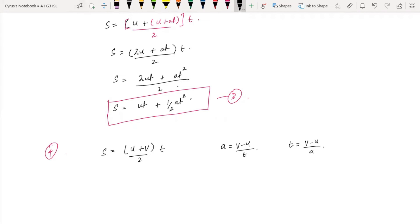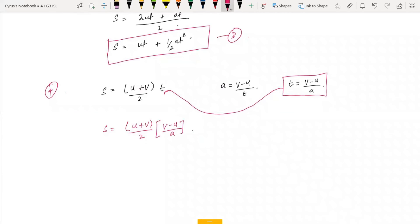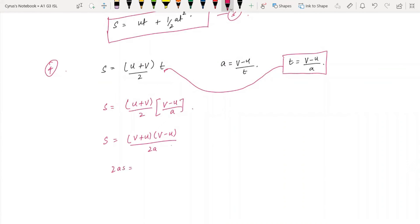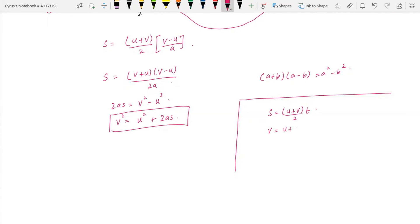Substituting T = (V − U) / A into S = (U + V) / 2 × T, we get S = (V + U)(V − U) / 2A. Using the identity (A + B)(A − B) = A² − B², this becomes 2AS = V² − U², which gives us V² = U² + 2AS. This is the fourth equation of motion.